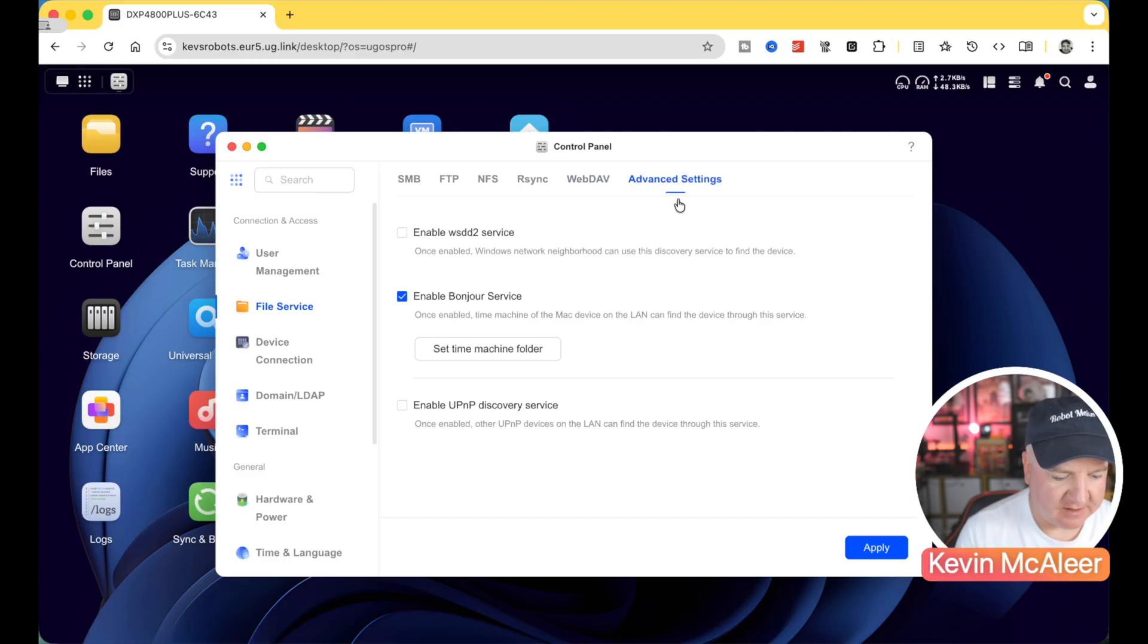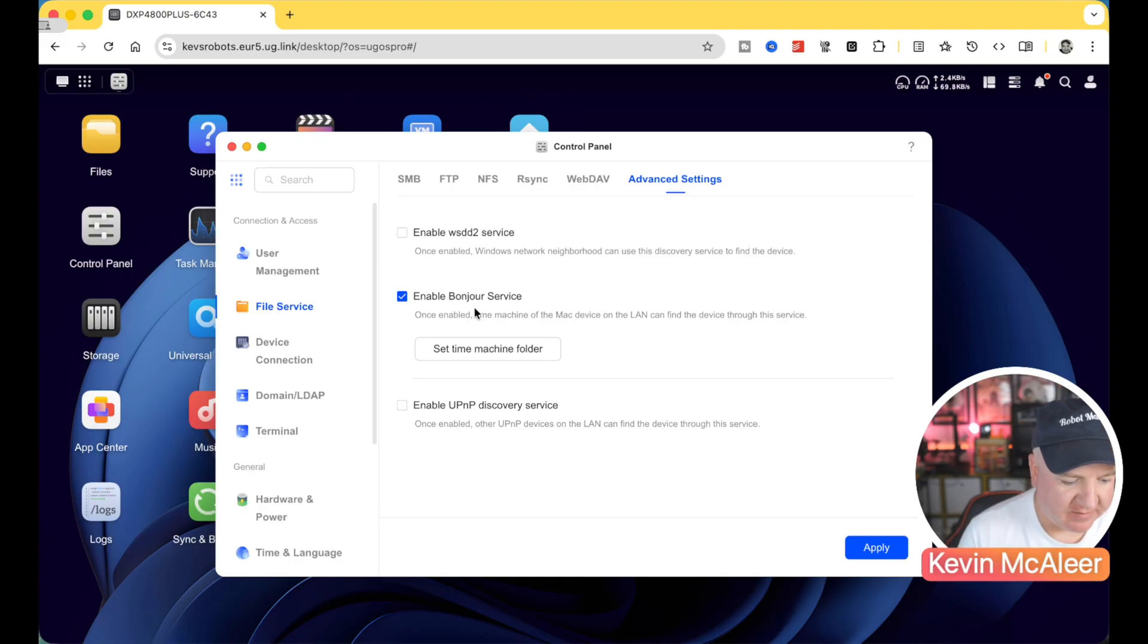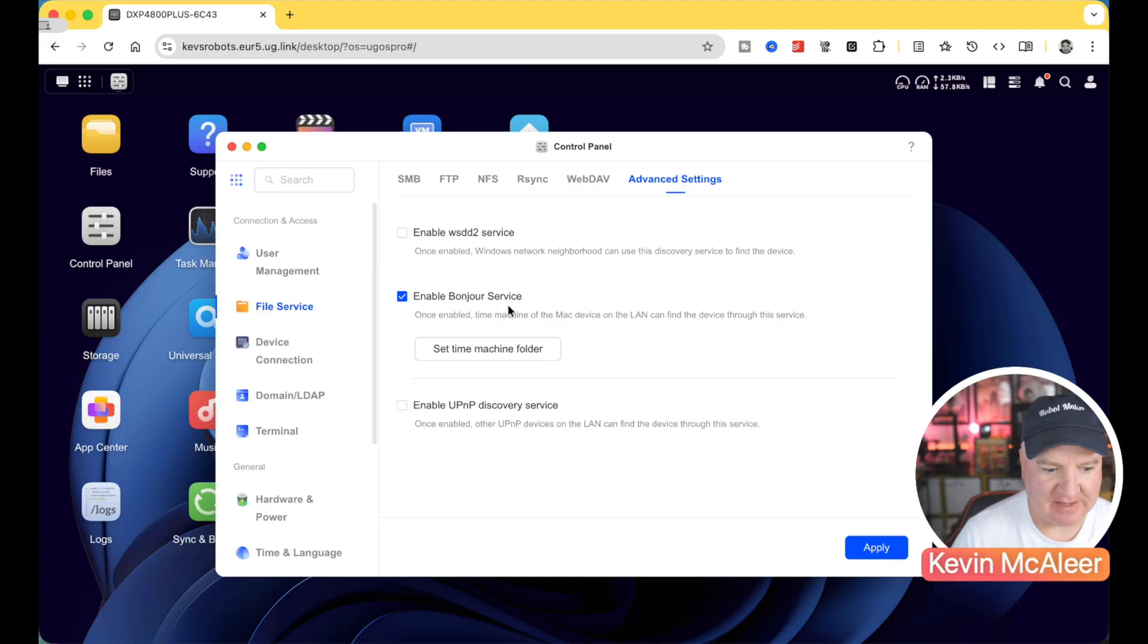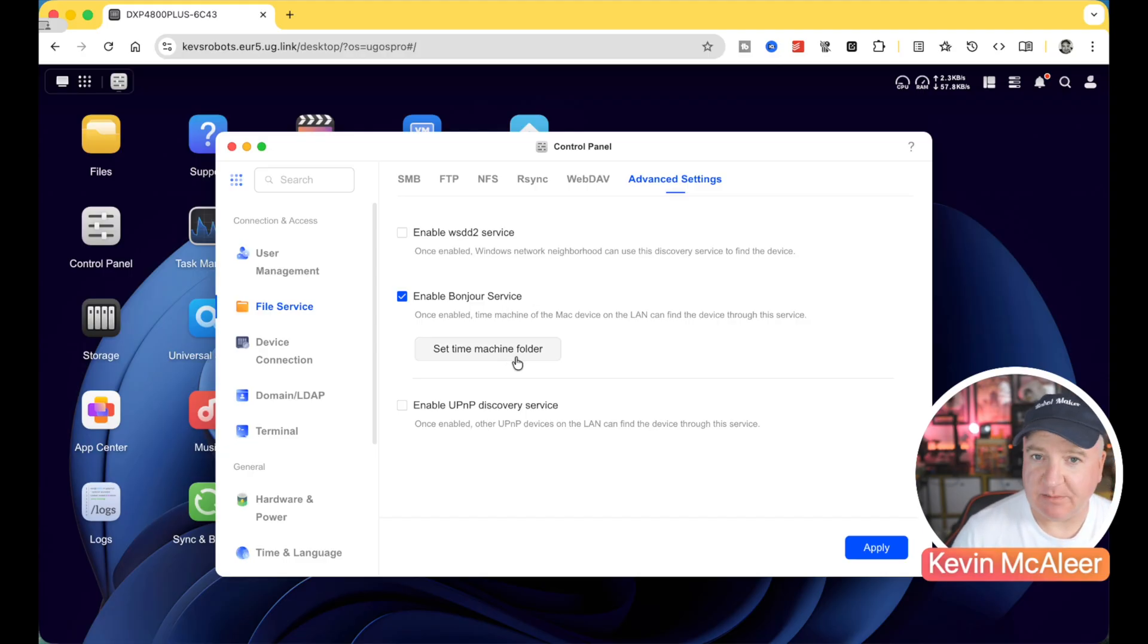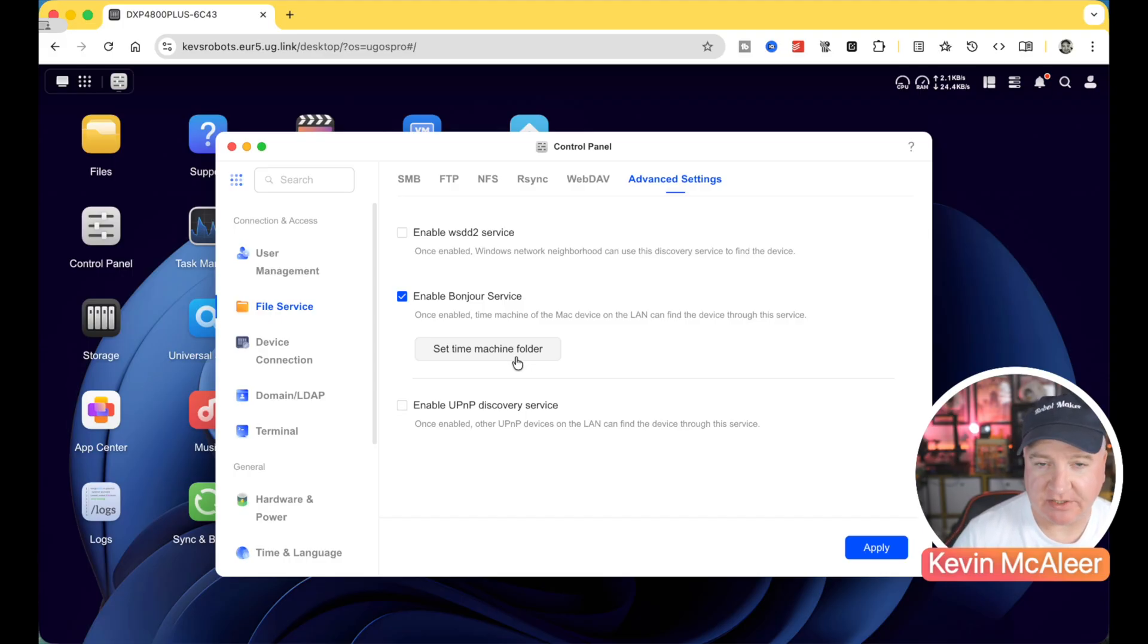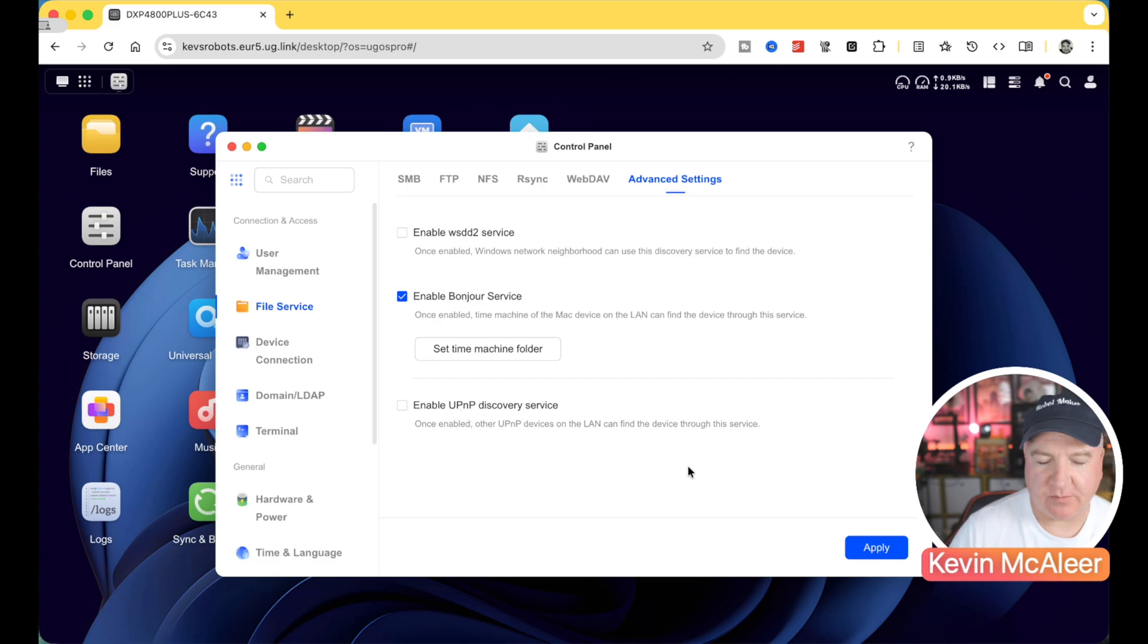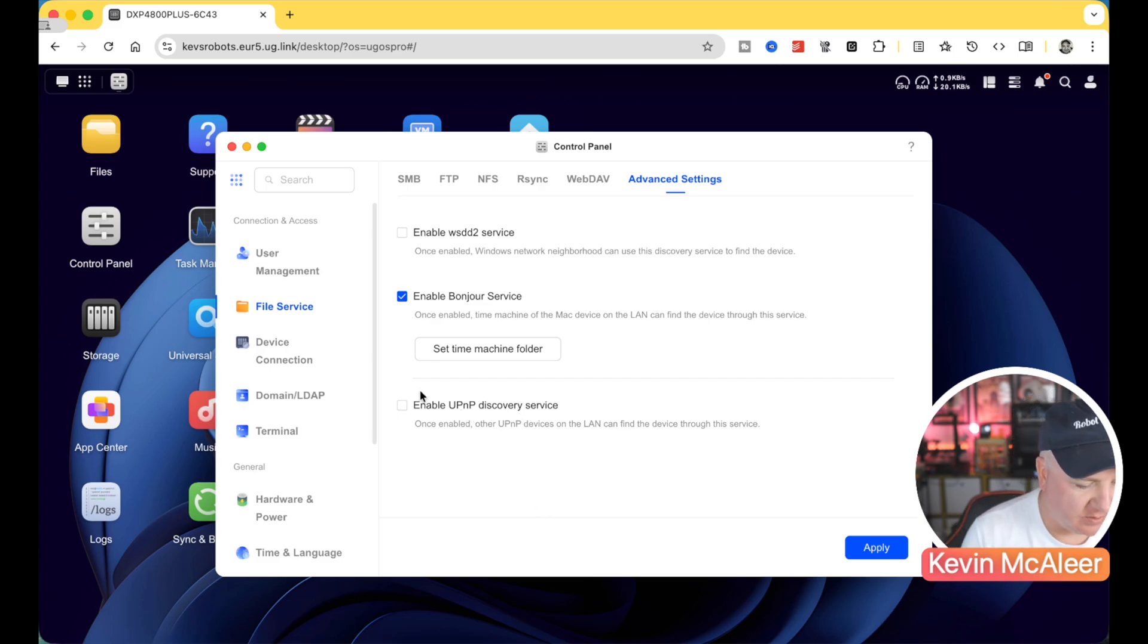And then we've also got some advanced settings there as well, such as enable WSDD2, Bonjour, which is the way that this can present itself on the network without having to have any DNS DHCP servers. We've also got there set up a time machine. So if you use macOS, you can set up one of the file shares on here to be a time machine. So you can back up your Macs to that. We've also got a new PMP discovery, which can also help make this device more discoverable on your network.